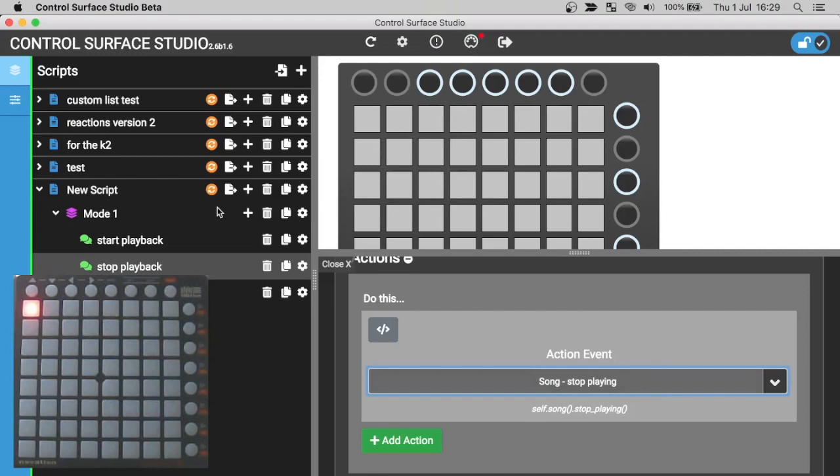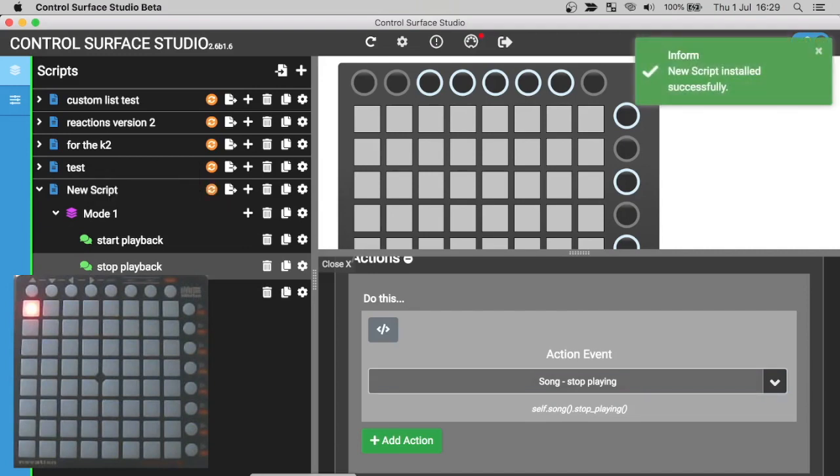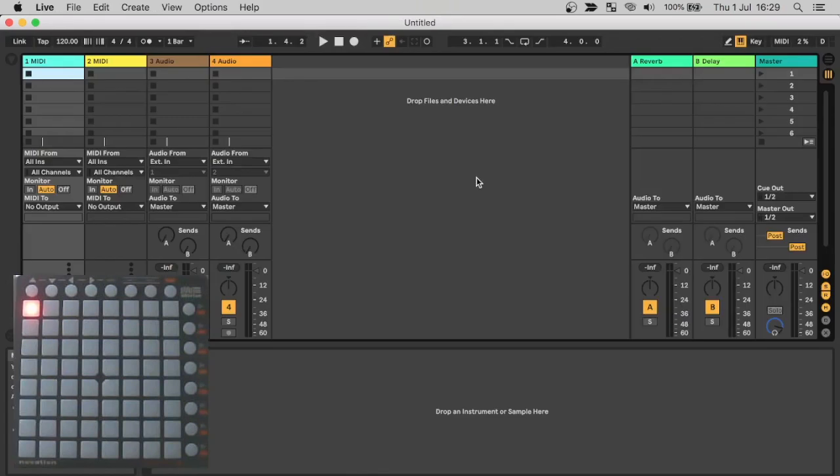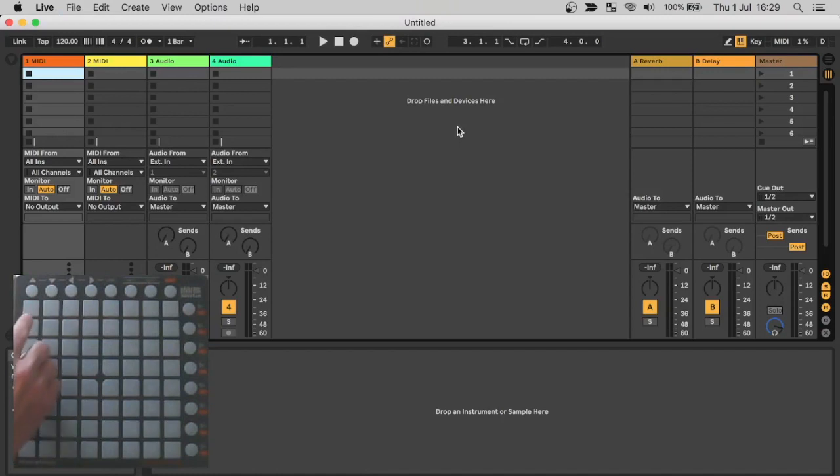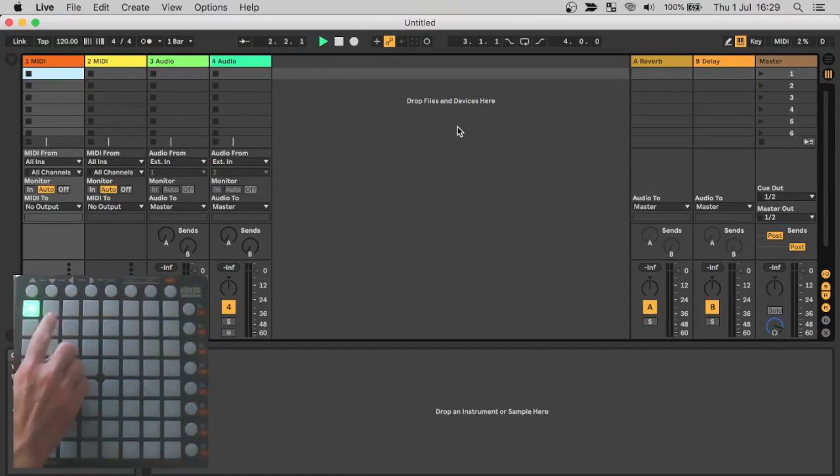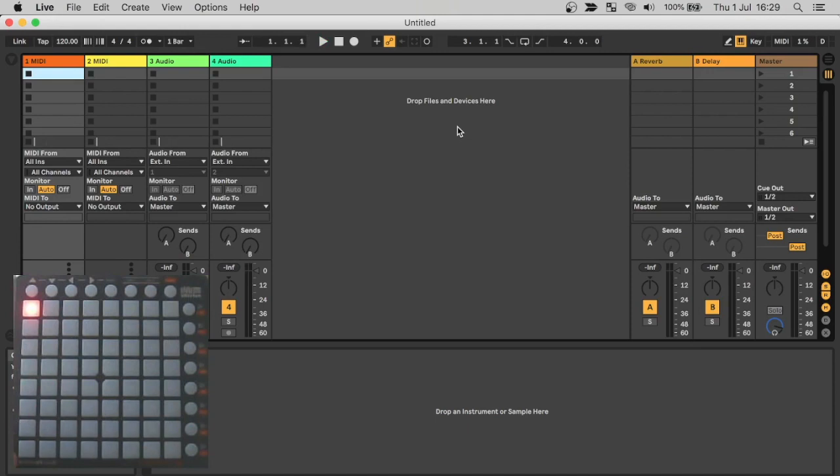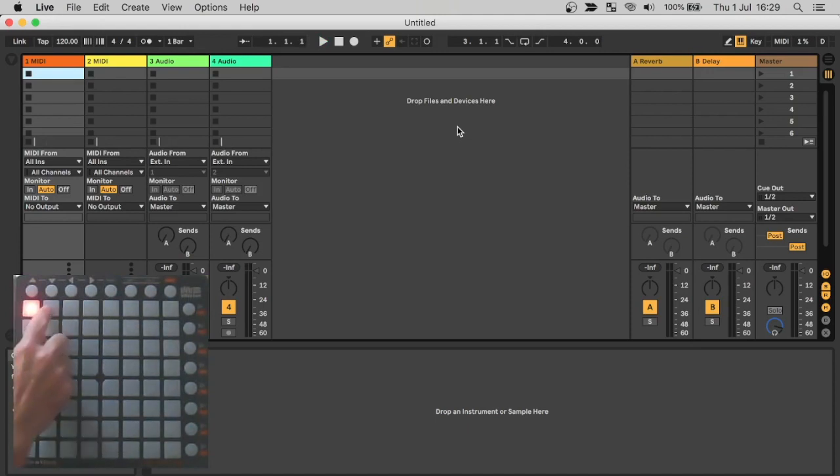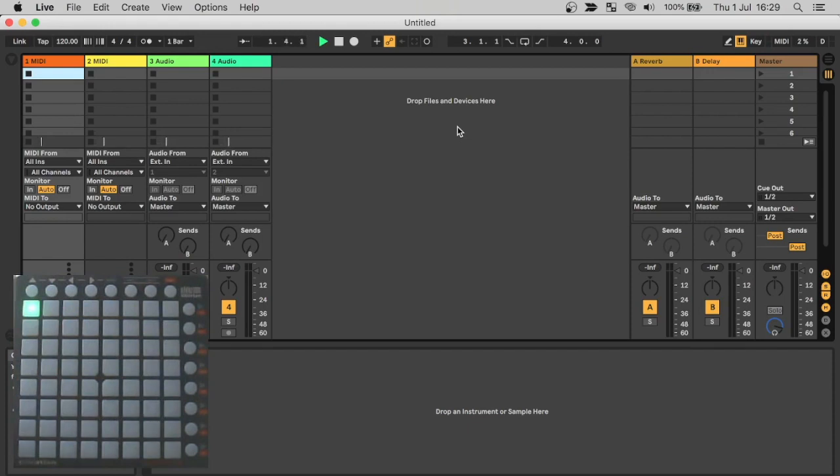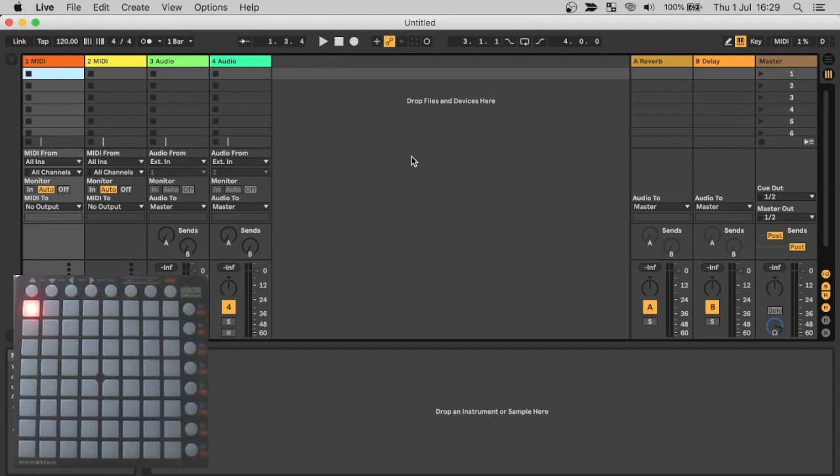And now I'll install this update into Ableton and reload the session. And now I can start and stop playback. And I also have the green and red LEDs so I know what the status of the playback is.